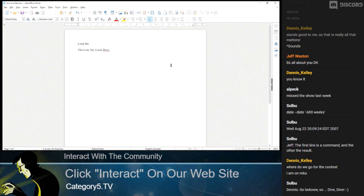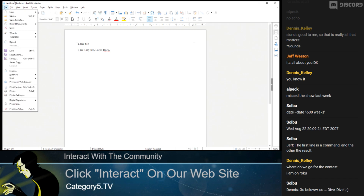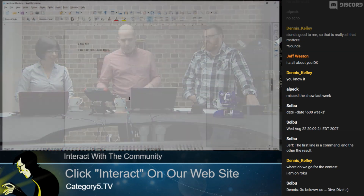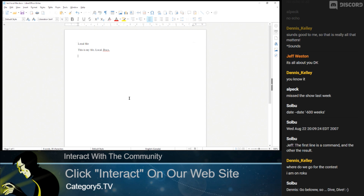I've created a very basic document using a Liberation Serif font and saved it as a .docx file. You can see the file name in the top left. I went File > Save As and saved it in Word format. This just demonstrates that it will work with doc files — I don't have to convert them or do anything fancy.